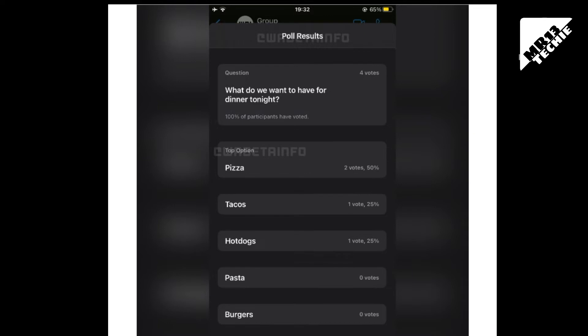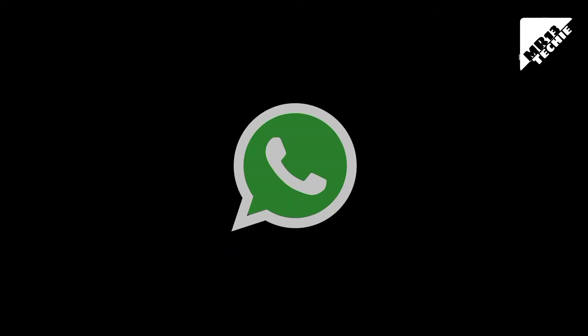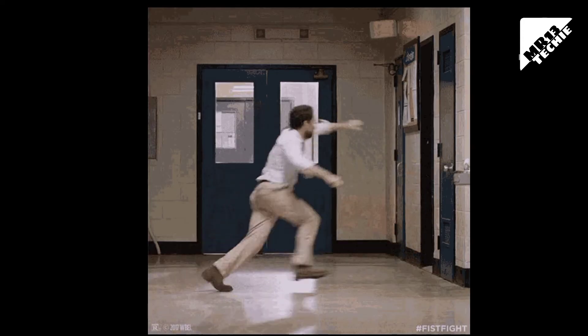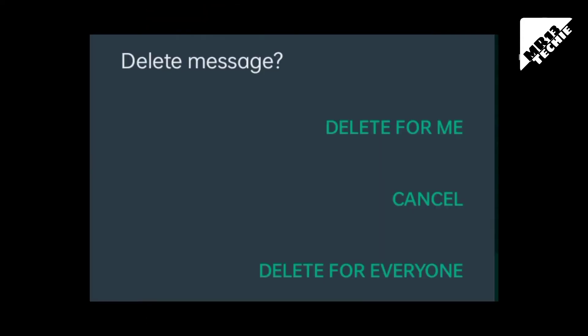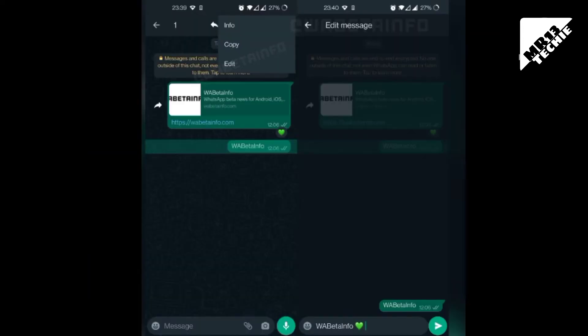Feature 2: Edit Text. We have a message and we are able to edit that message. We are also able to delete it. We have a new feature where we can delete or edit the message that we have already sent.